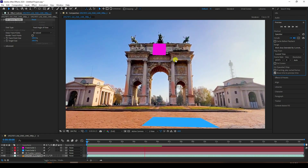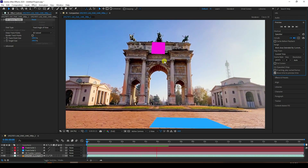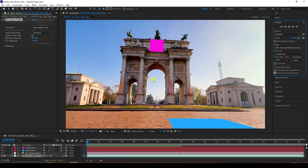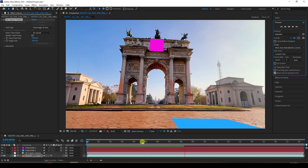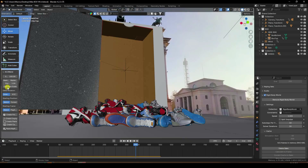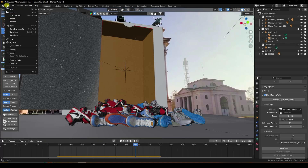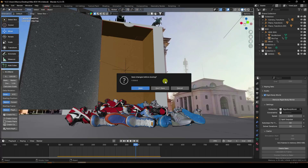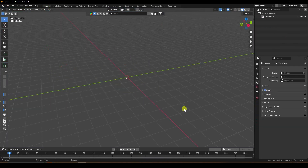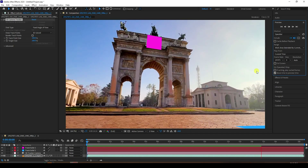Now import tracking data into Blender. You have two options: first, the AE2Blend add-on, and second, use a JSON script. Go to file and create a new project. Select all and delete. Now go back to After Effects.